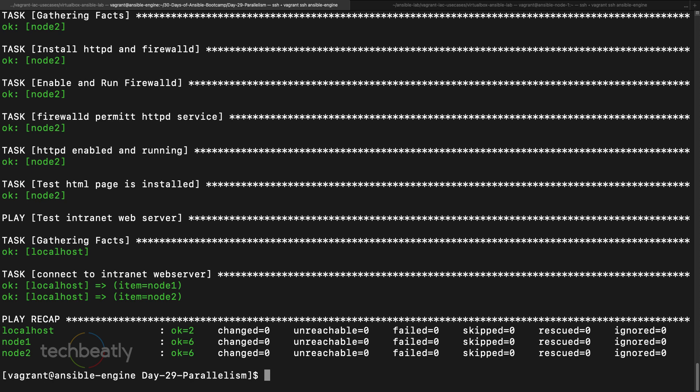Or you have a web server running behind the load balancer. So what is the normal process? You remove the node from one web server from the load balancer, patch it, add it back, take the next one like that. So you don't need to do a lot of calculation there. Instead you can put everything in Ansible and tell okay, I want to execute only one or two or some percentage of nodes at a time. That's it.